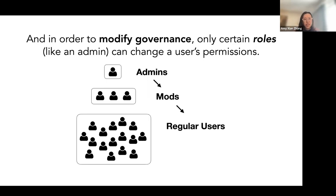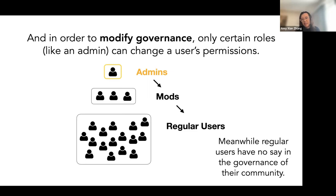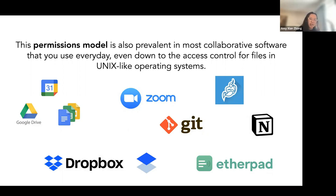Only certain roles such as an admin can change the permissions of another user — for example, assigning or removing someone as a mod. Regular users have no say in the governance of the community. This permissions model is prevalent in pretty much all collaborative software we use, from managing event calendars and Zoom, down to access control for files in Unix-like operating systems, which is kind of where this whole thing originally came from.